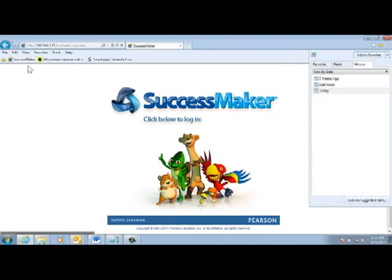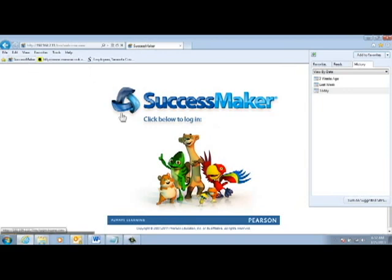Notice how up in the top left of the screen, now I have a link to SuccessMaker. So anytime I want to get to this page, I can click that link.